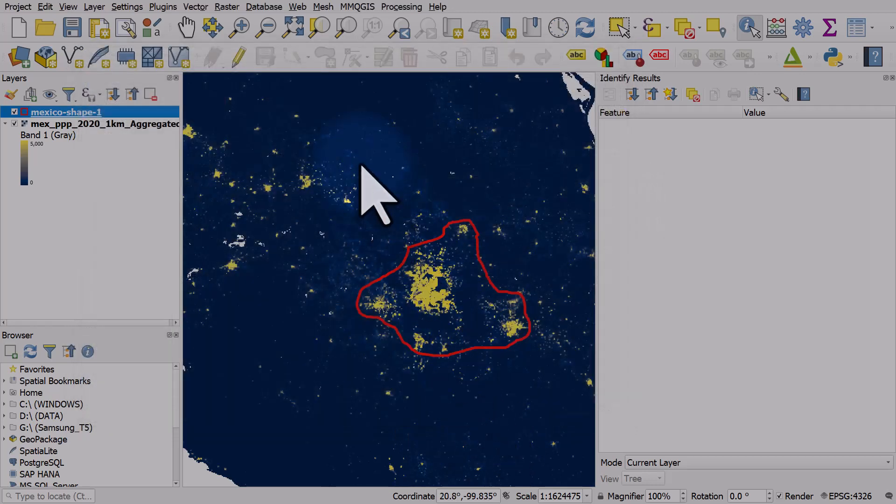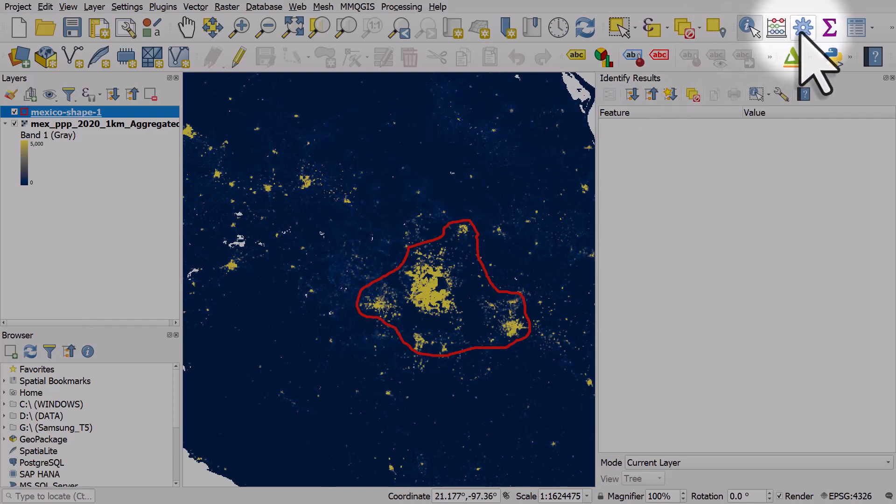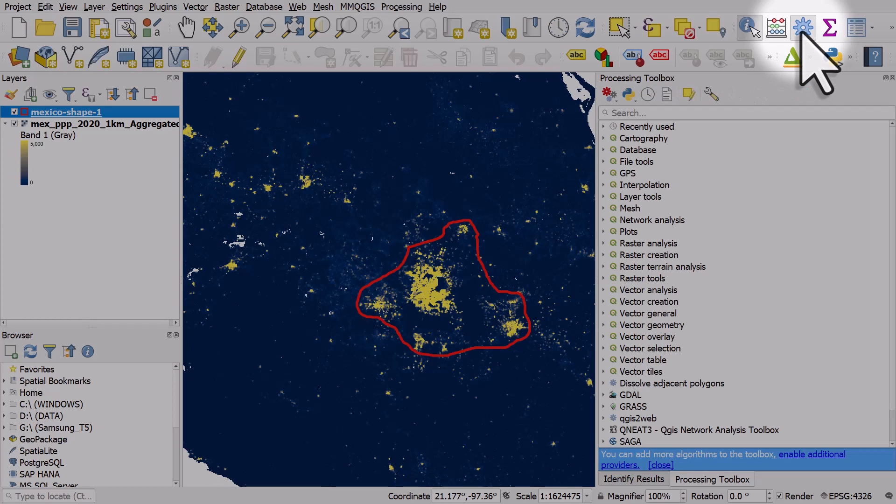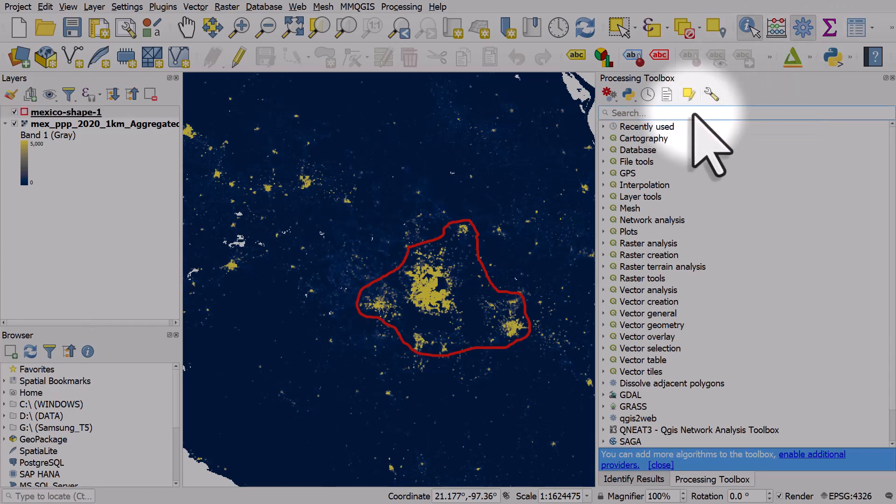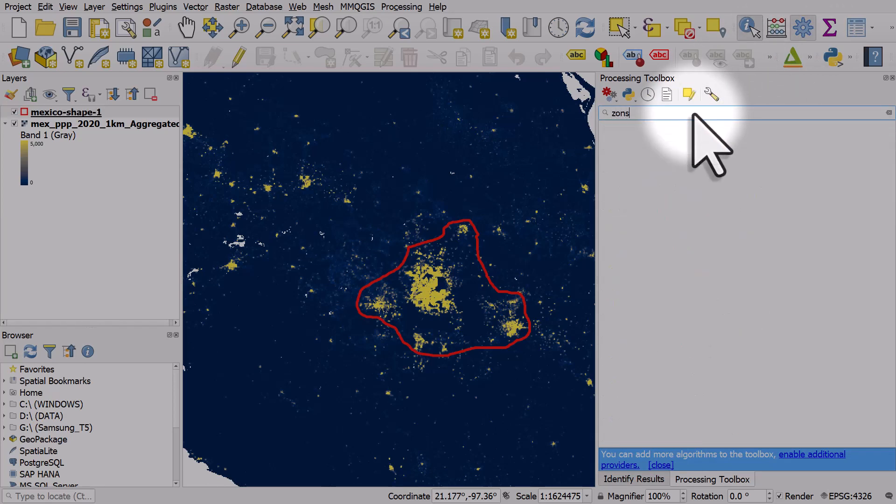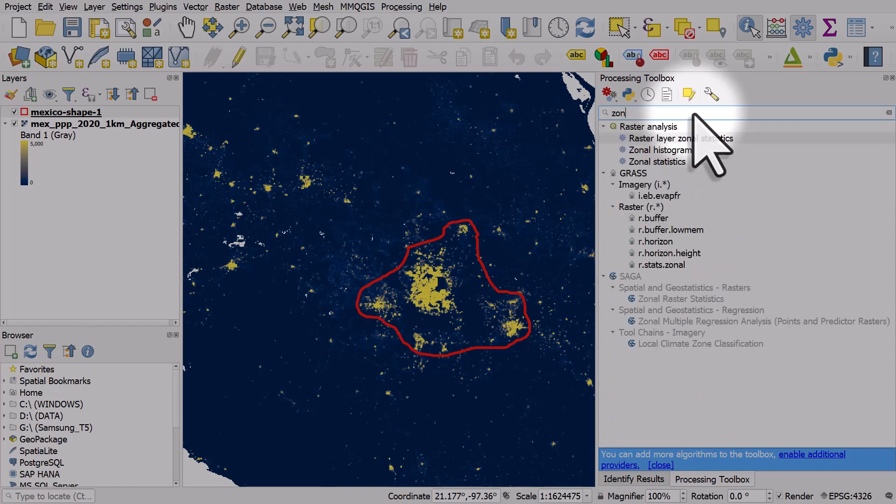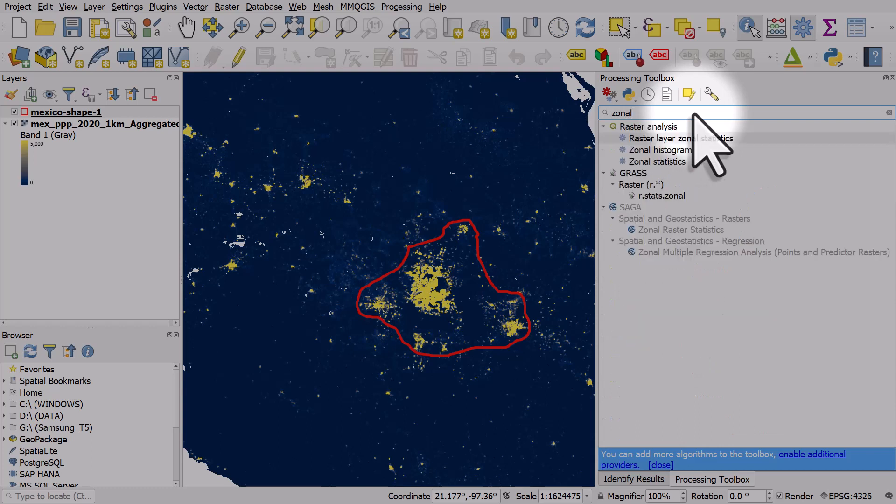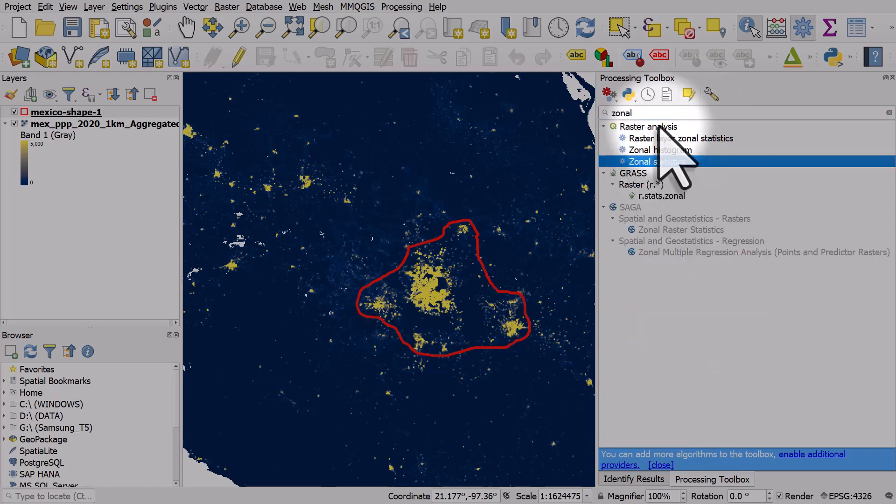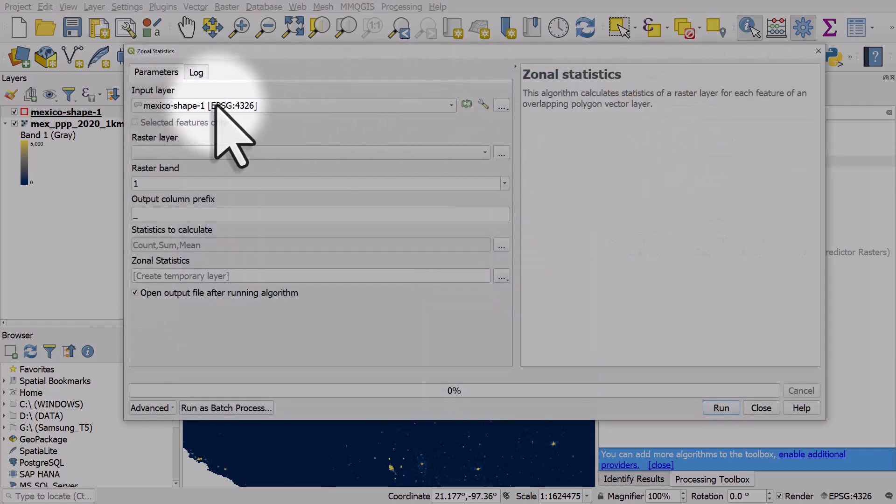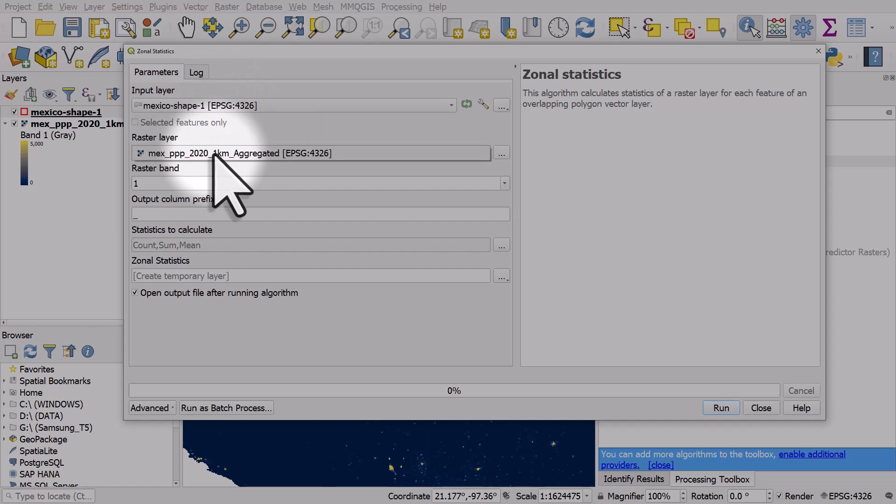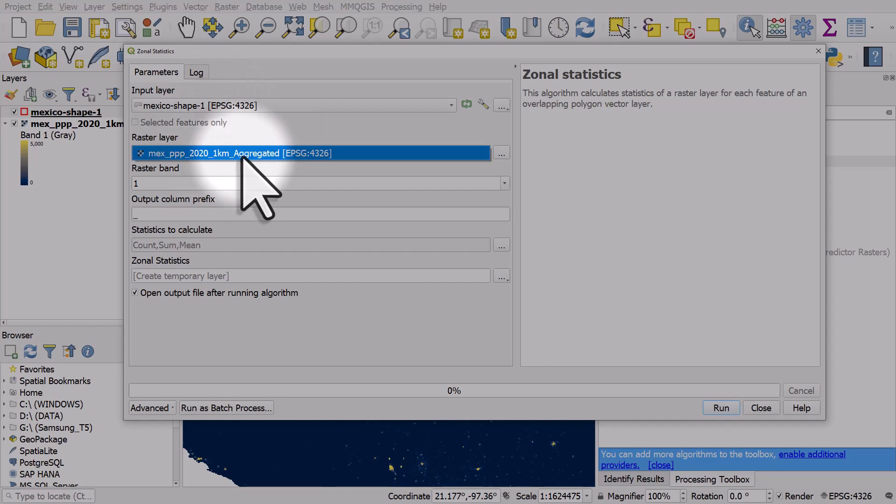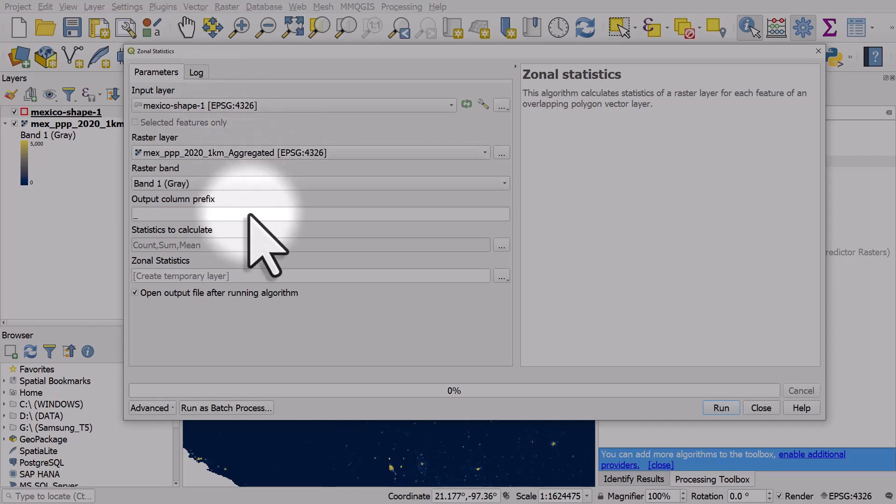Now I want to know what the population is within this area. To do that I'll turn on the processing toolbox via the little cog button and I'll type in zonal. Zonal statistics, it's part of the raster analysis toolbox so I'll double click it.